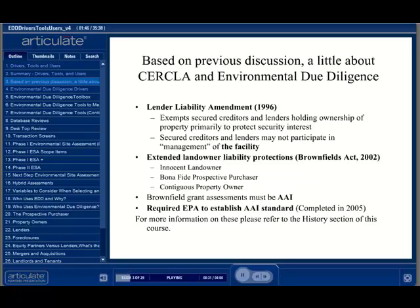Of particular importance was the significant concern by the lending community that under CERCLA, lenders could be held liable for the environmental conditions of a property, even if the property was merely collateral for a loan. Then, in 1996, the Lender Liability Amendment exempted lenders from environmental liability if their involvement with a property was merely as security.